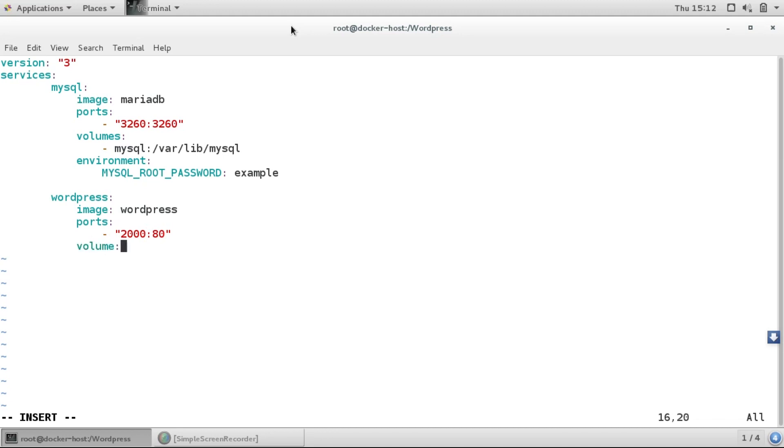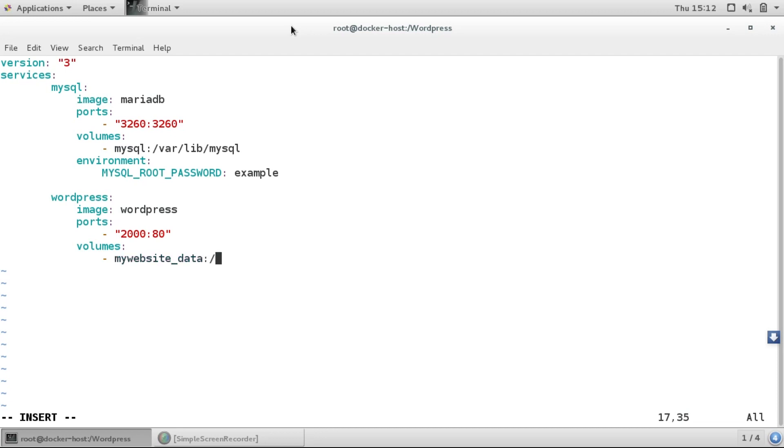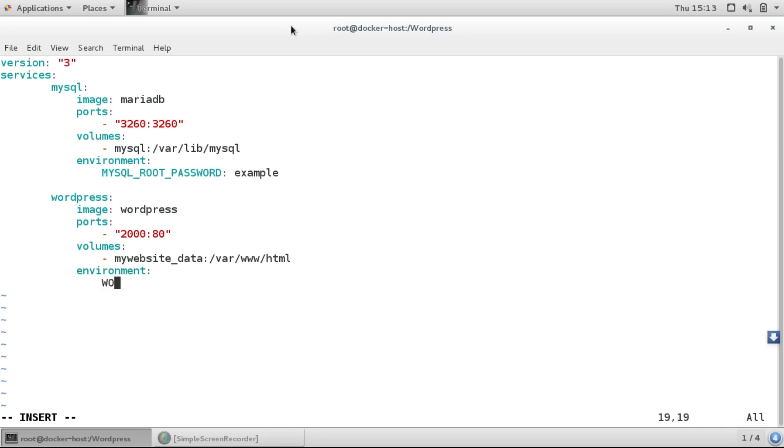For volumes, I'll create another volume named my_website_data and link it to /var/www/html. Here we'll give the environment variable wordpress_db_password as example.